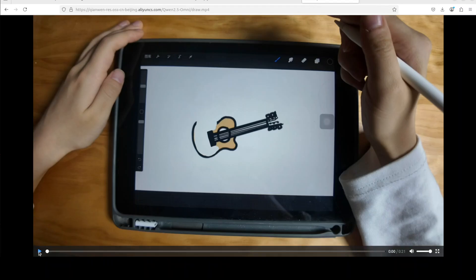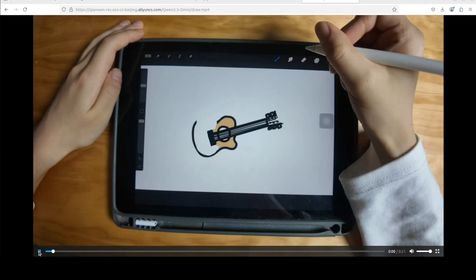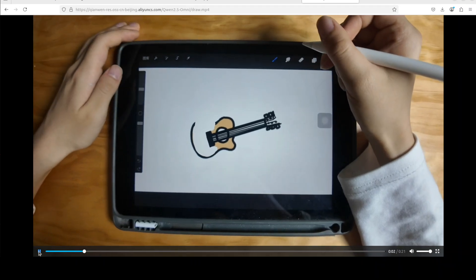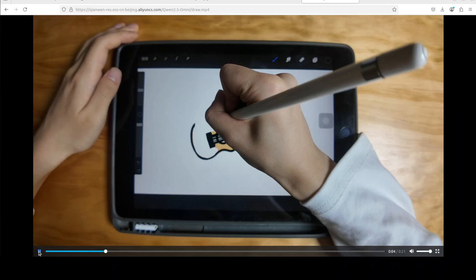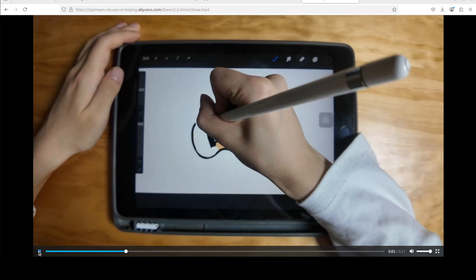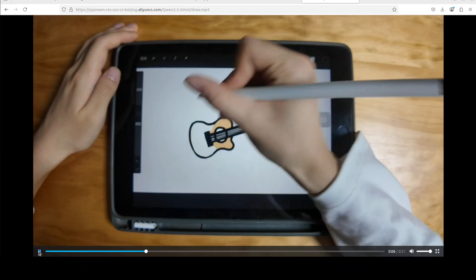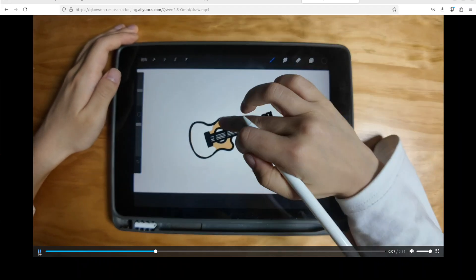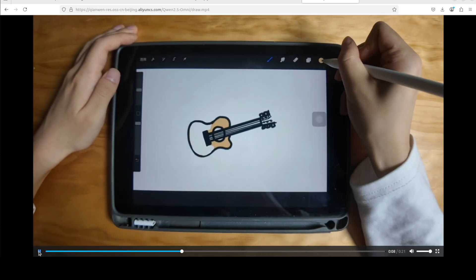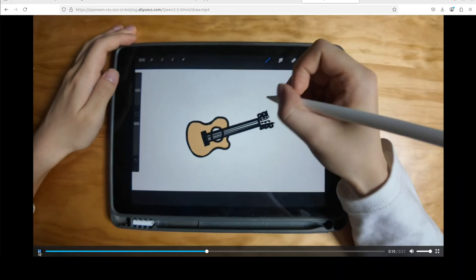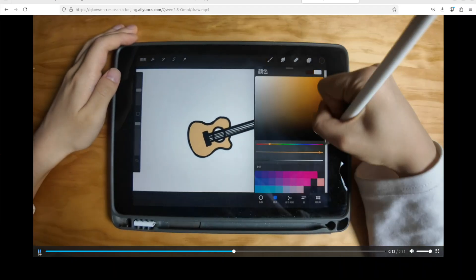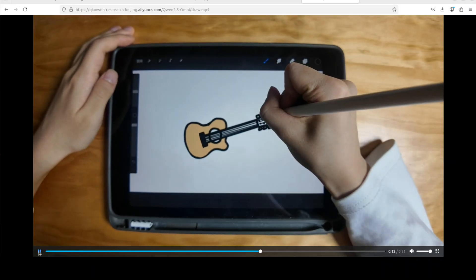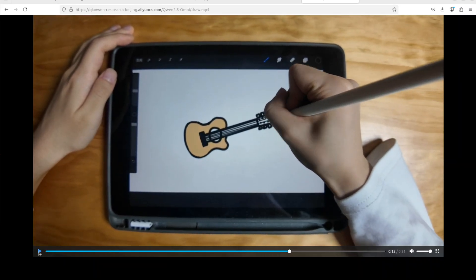This is the video which is being input. Let me play it. Hello, take a look at what I'm drawing. So this is some drawing which is being done on this device.